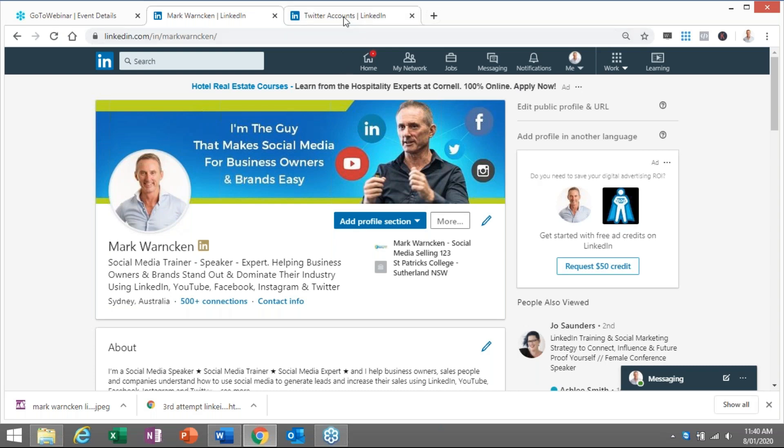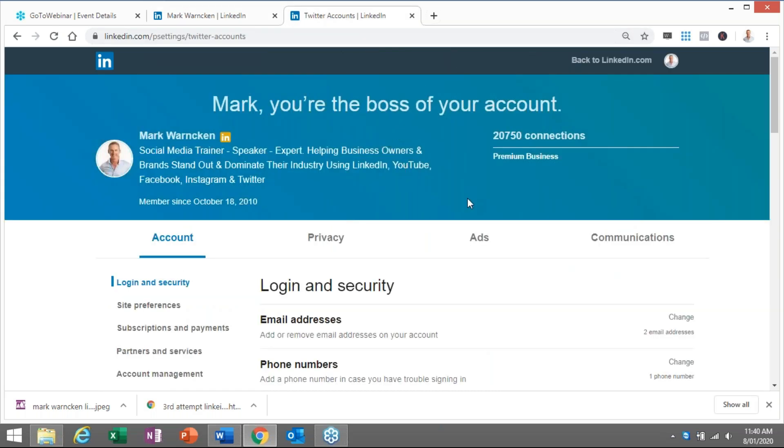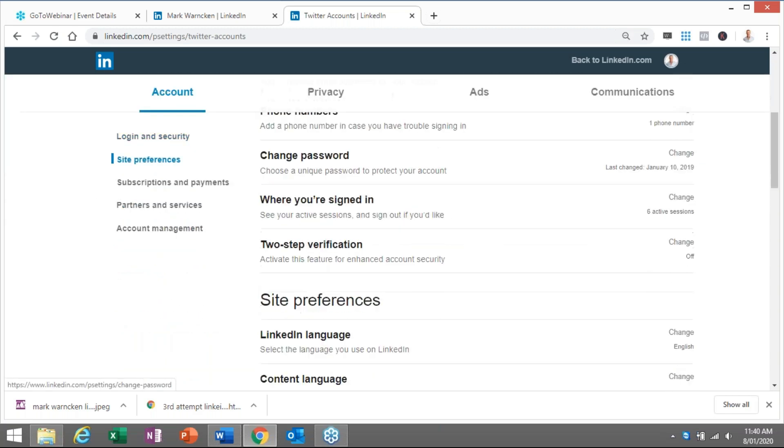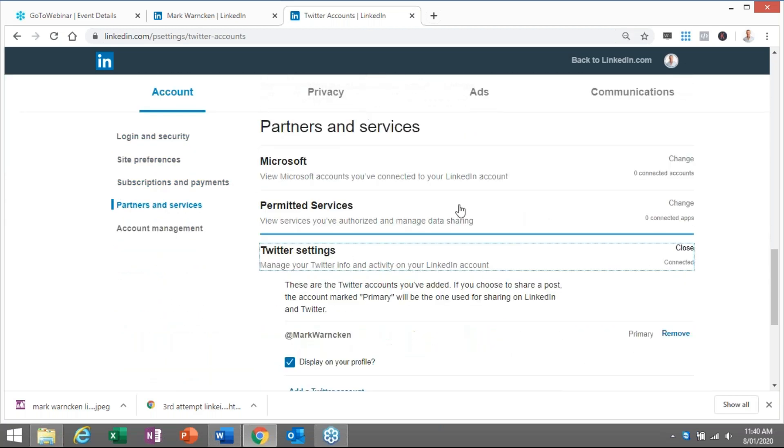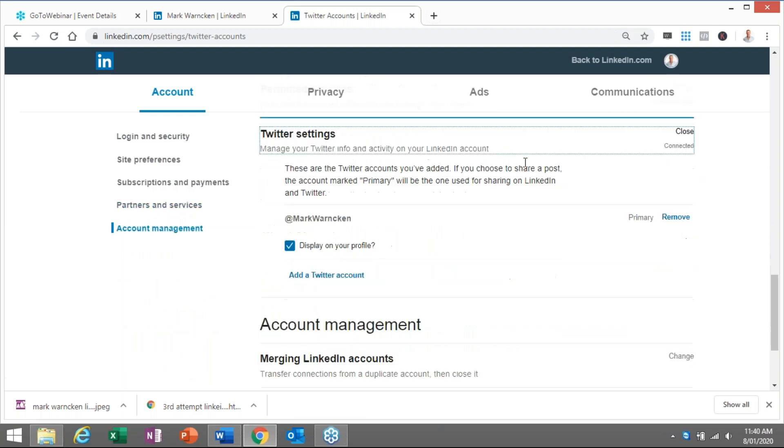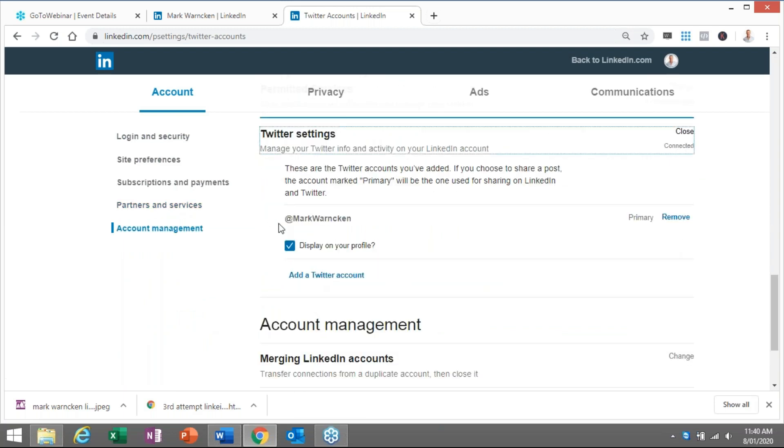So if I just open up another screen here, when I go into the back end of the settings of my LinkedIn profile and when I scroll down the bottom, there's a tab here for Twitter settings and you can already see I have already linked it up. So my Twitter settings have been linked to my LinkedIn profile.